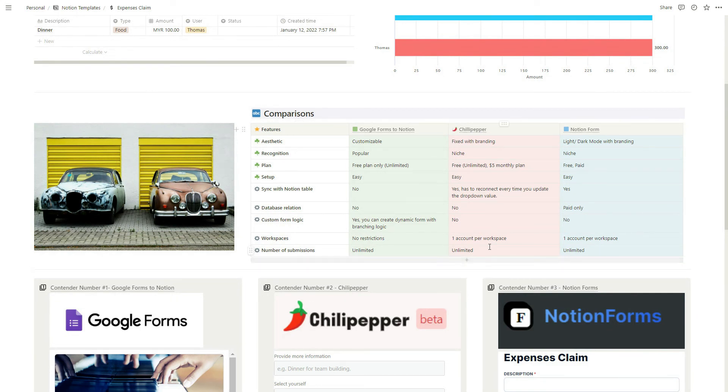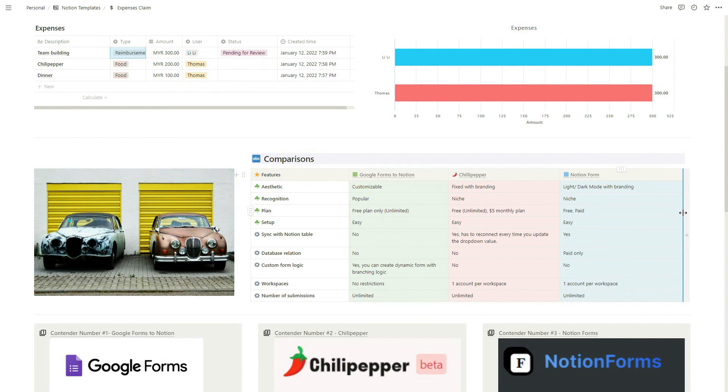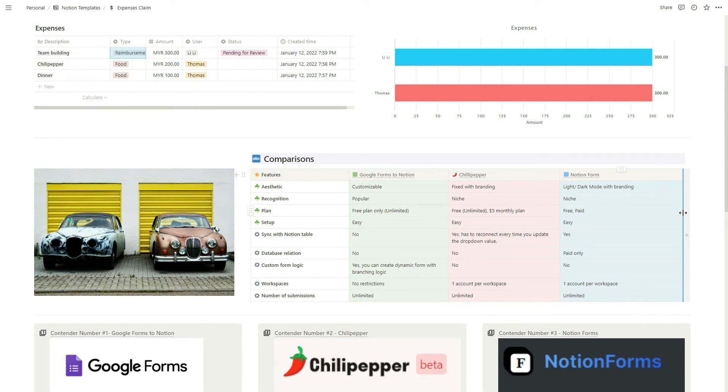I hope you like what you're seeing. All three of these forms are actually very good, it just depends on what your use case is. For Google Form it might be the name and brand. For Chili Pepper it might be the simplicity. For Notion Form it might be the advanced features it has. Let me know what you think about the video and what you want to see next. If you like Notion templates you can check out my previous videos, especially the social media template I've created lately. Thanks for watching.